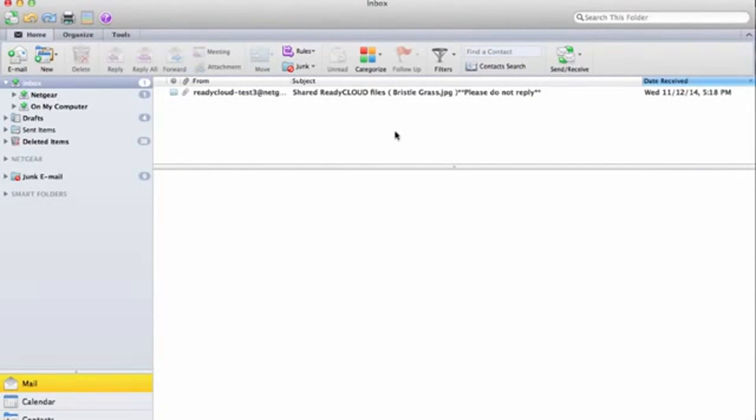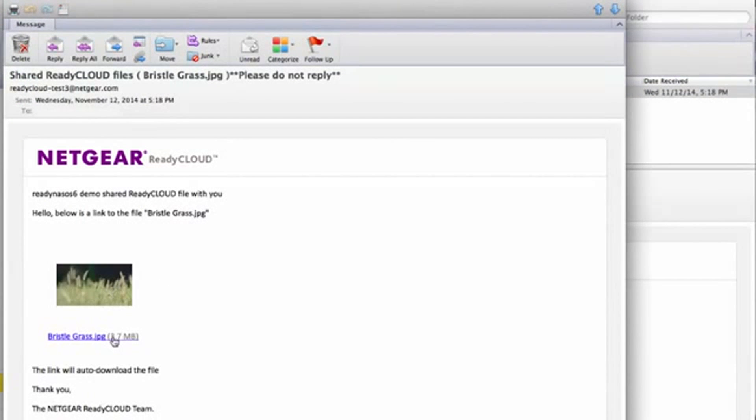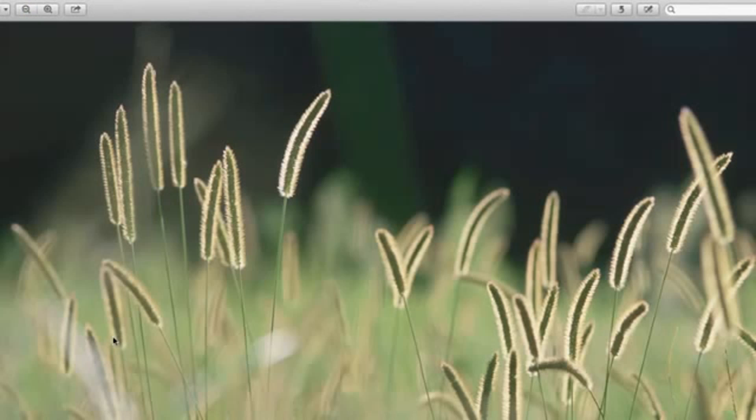The recipient will receive an email from ReadyCloud with a subject similar to this with the file name. When they open the email, they'll see a thumbnail if it's a picture. Clicking on the link will download the file directly from the ReadyNAS, and there's the file downloaded from the ReadyNAS.